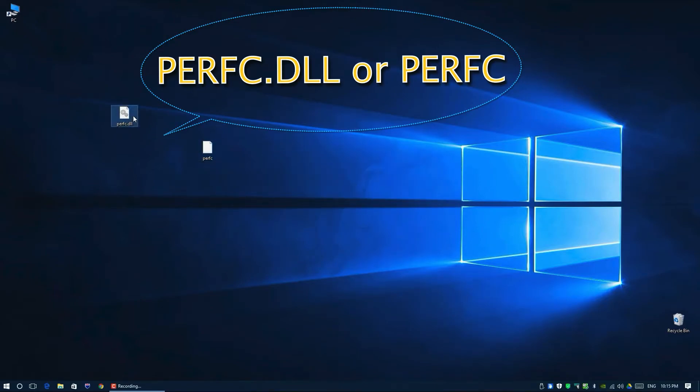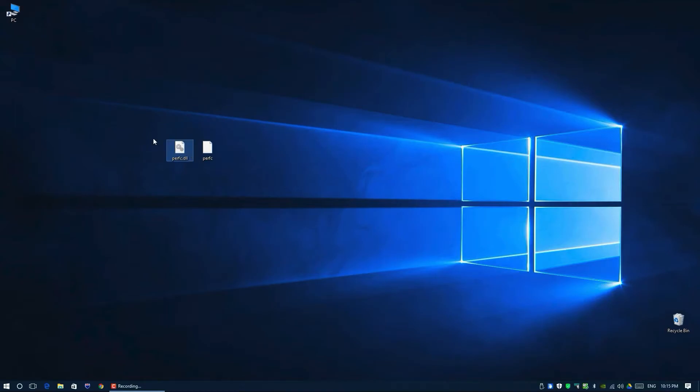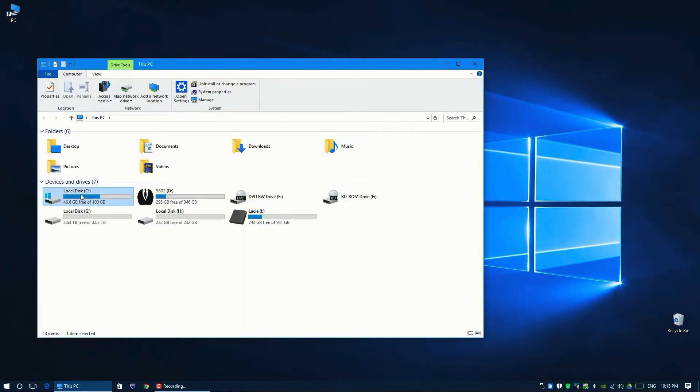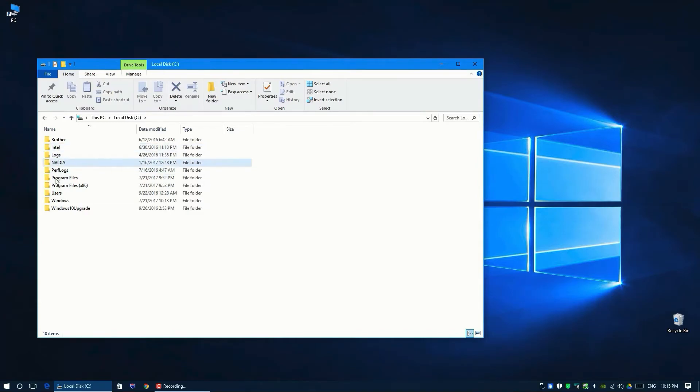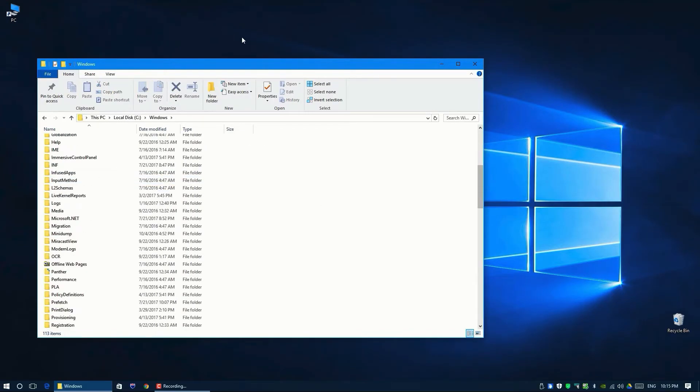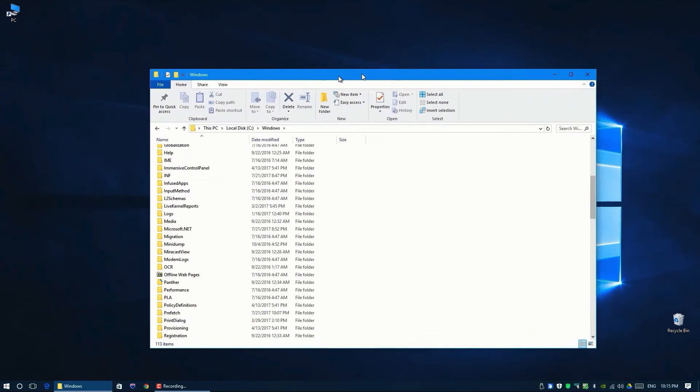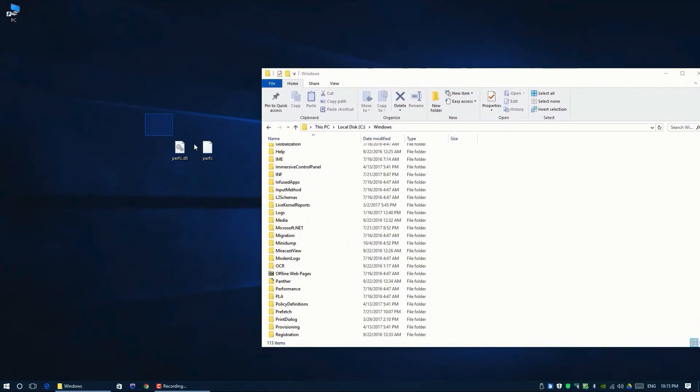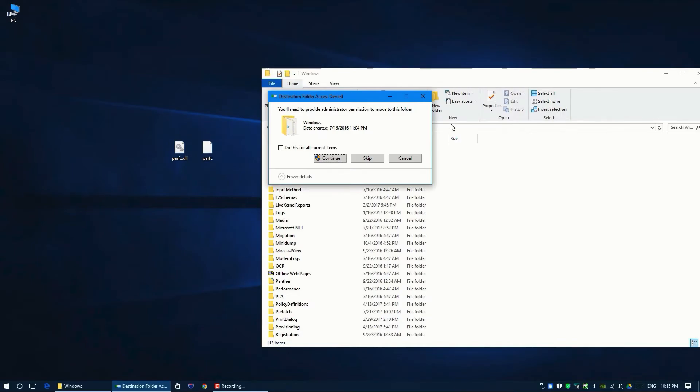The next step would be to copy these two files to your Windows folder. So my disk C, Windows folder, just drop them over there. It's going to ask for permission.